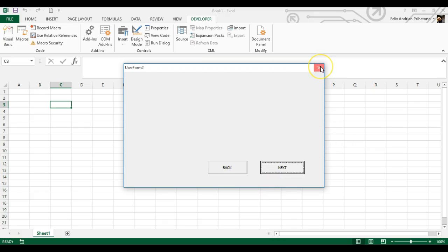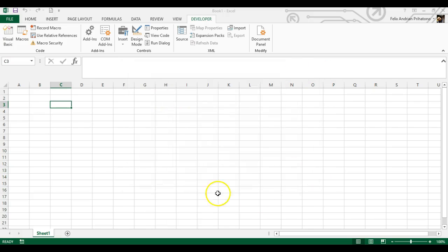I think that's all for this tutorial on how to load and unload previous and next user forms using simple VBA code. See you again in the next tutorial video. Bye.